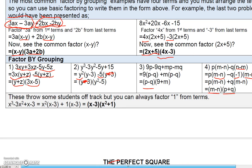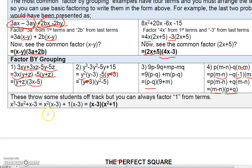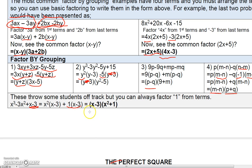For the last example, students might think they can't factor, but remember you can always factor out 1. Factoring 1 from the second term reveals (x - 3) as a common factor in both terms. Factoring it out gives (x - 3)(x² + 1).